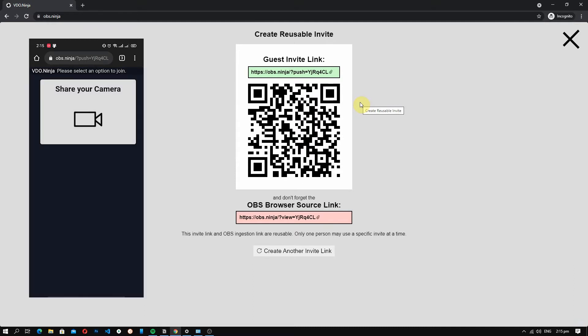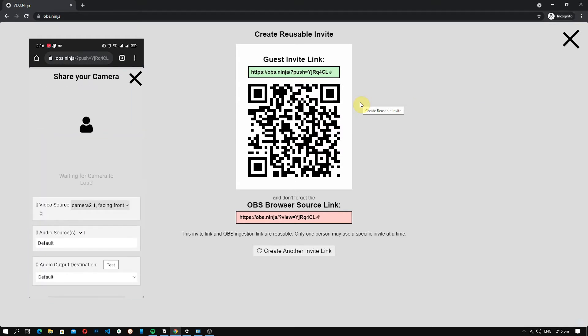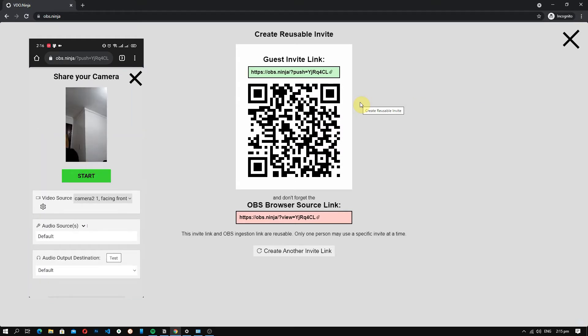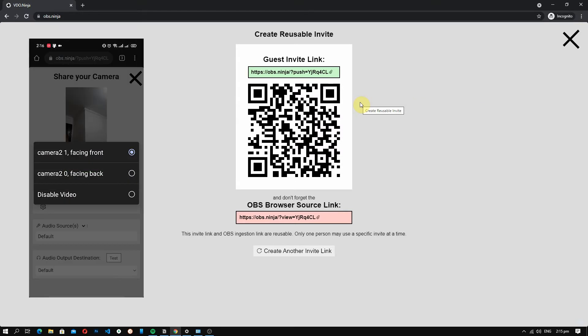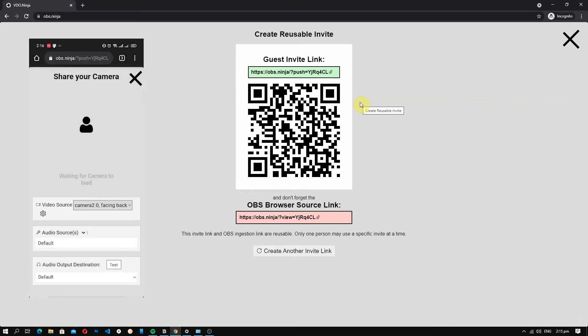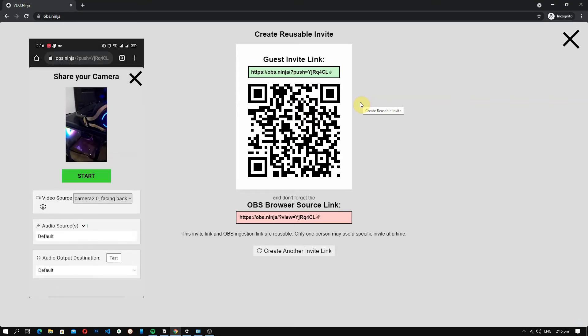Now, click share your camera. As you can see, it is now using your camera and you can select whether you want to use the front camera or the back camera.